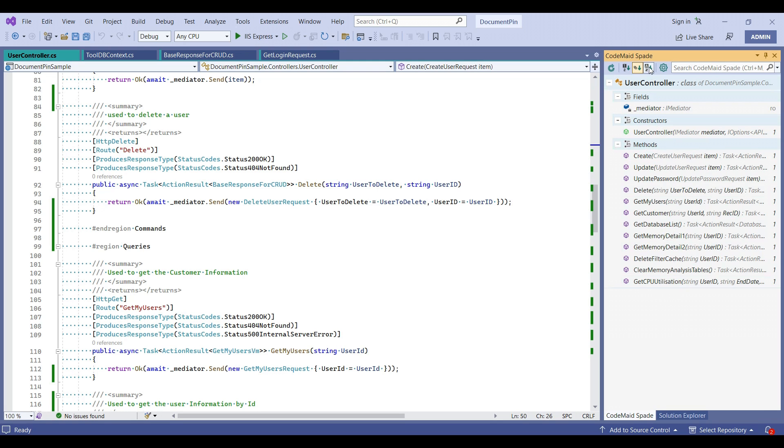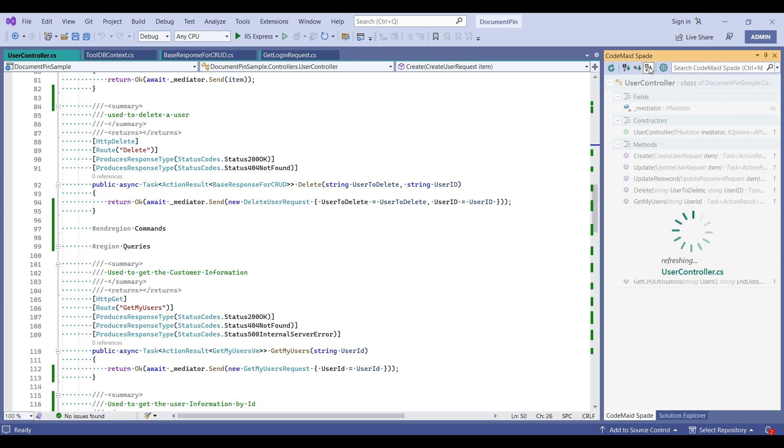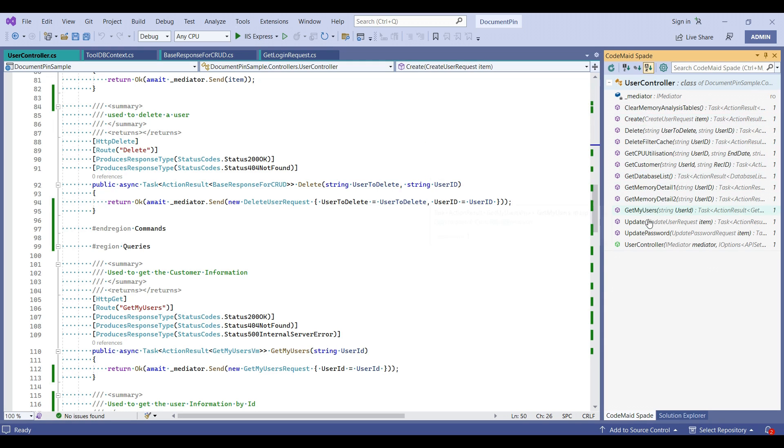And you can also apply alphabetic sorting. If you apply sorting, all the methods and properties are sorted in alphabetic order.